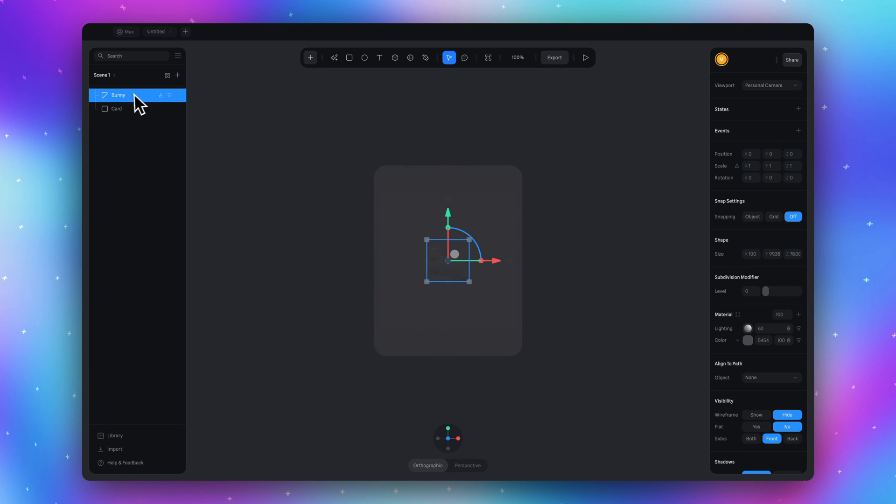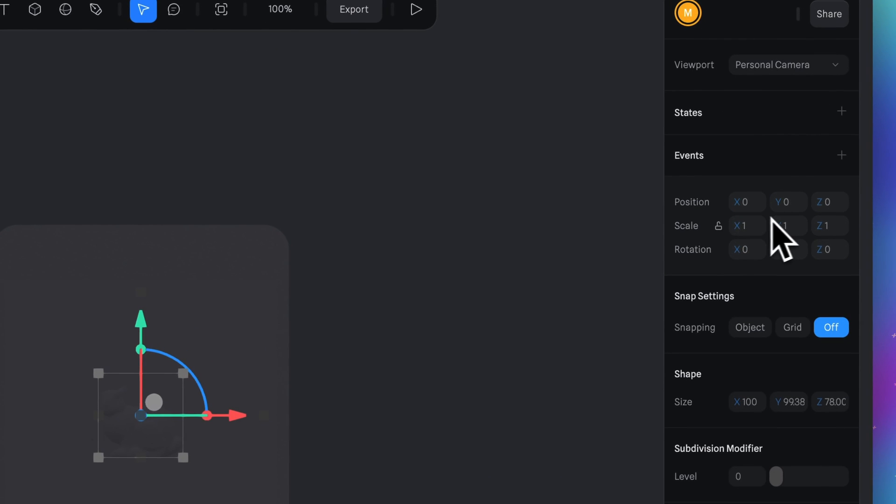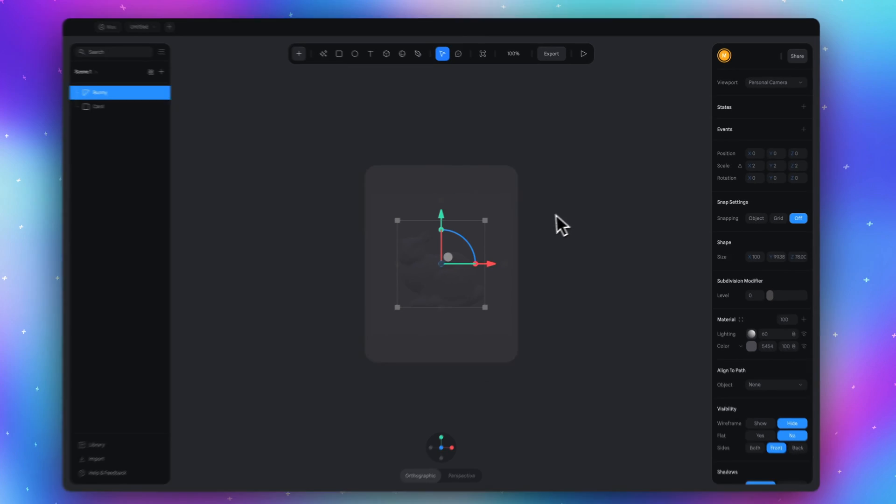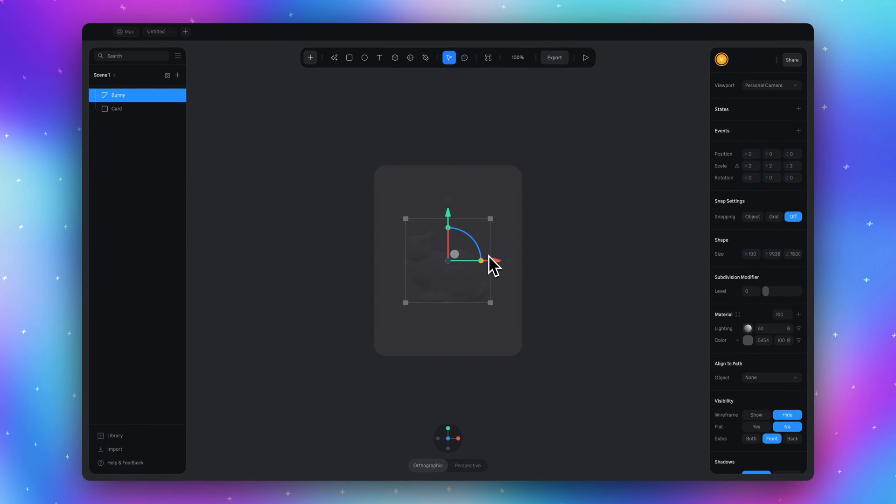So select the bunny, go to the scale row here, press the lock icon and type 2. So we scale 2 times this model of the bunny.